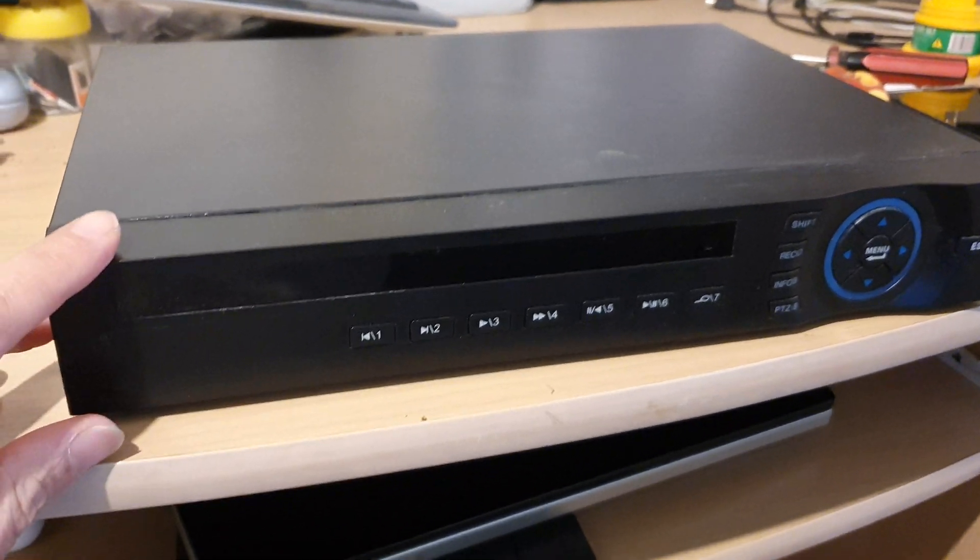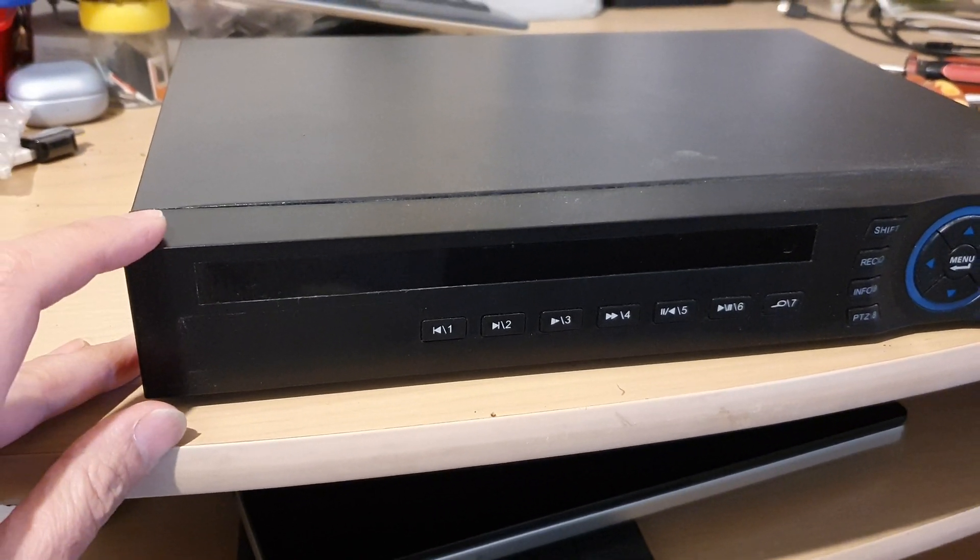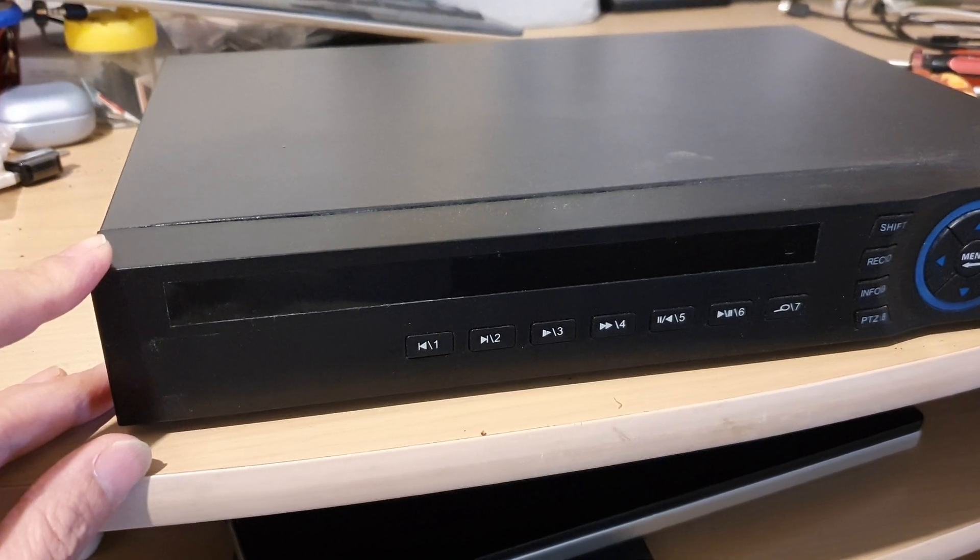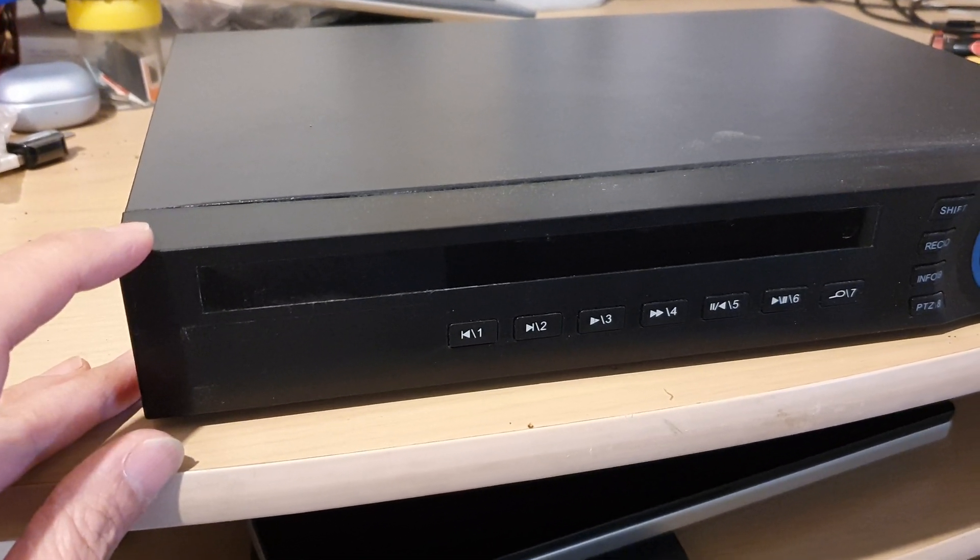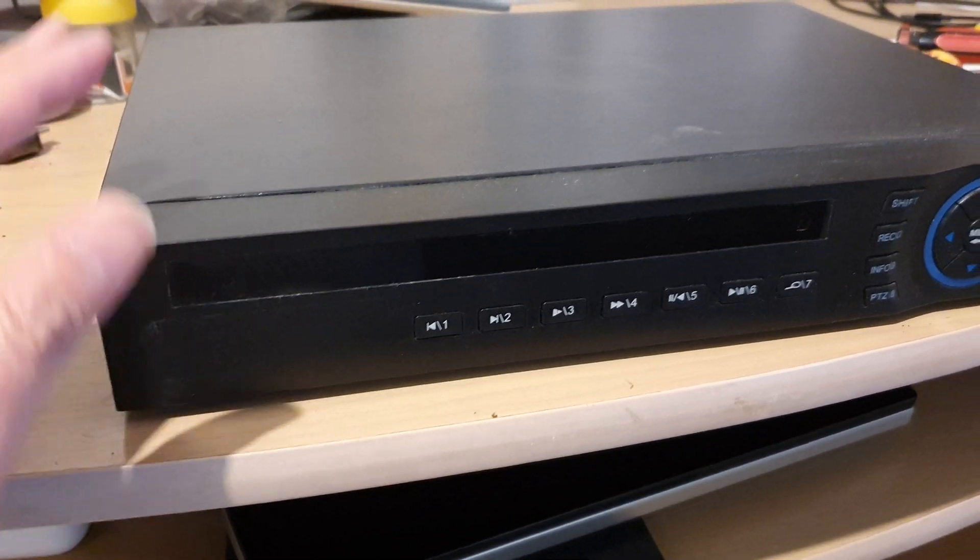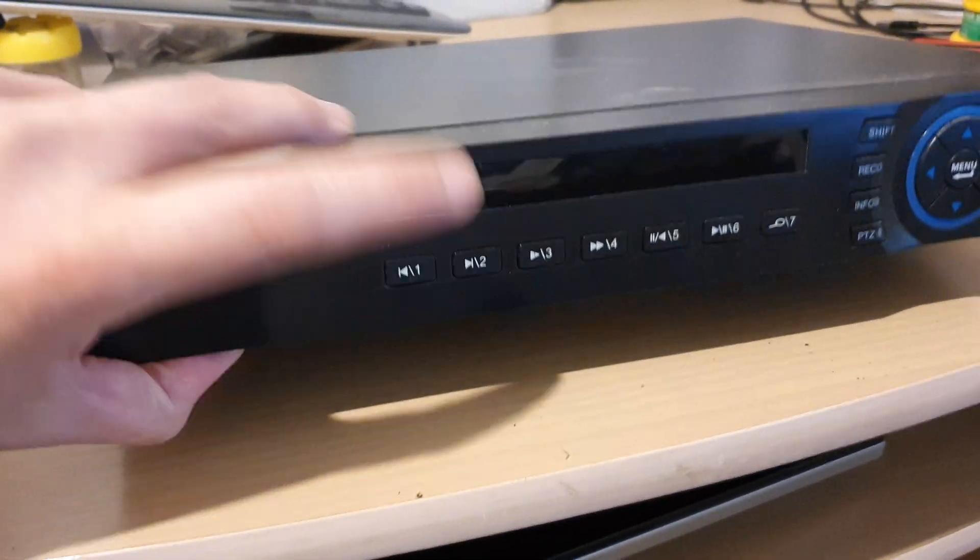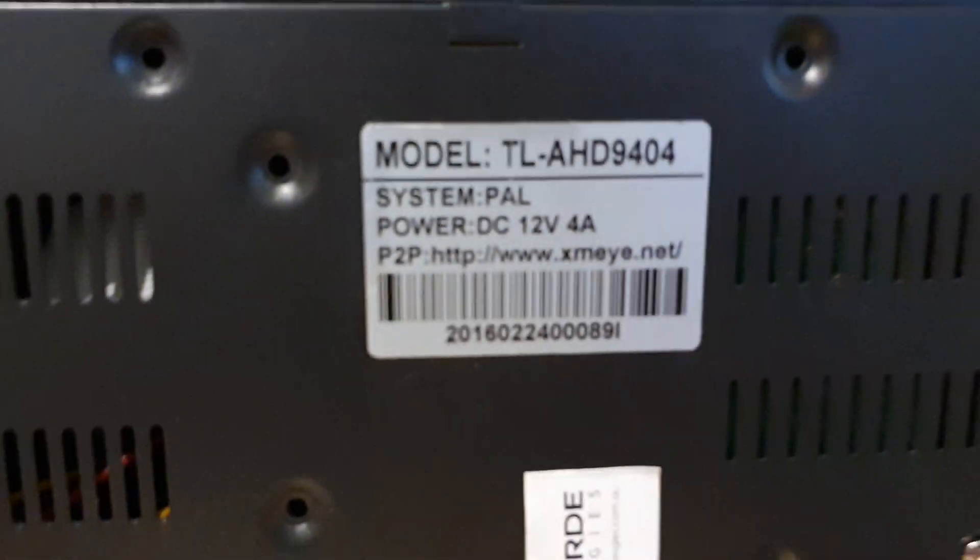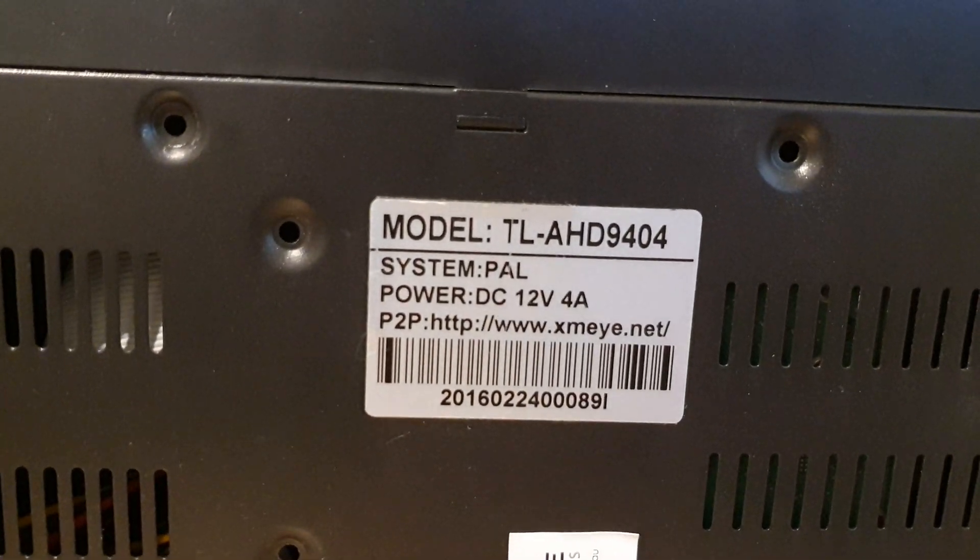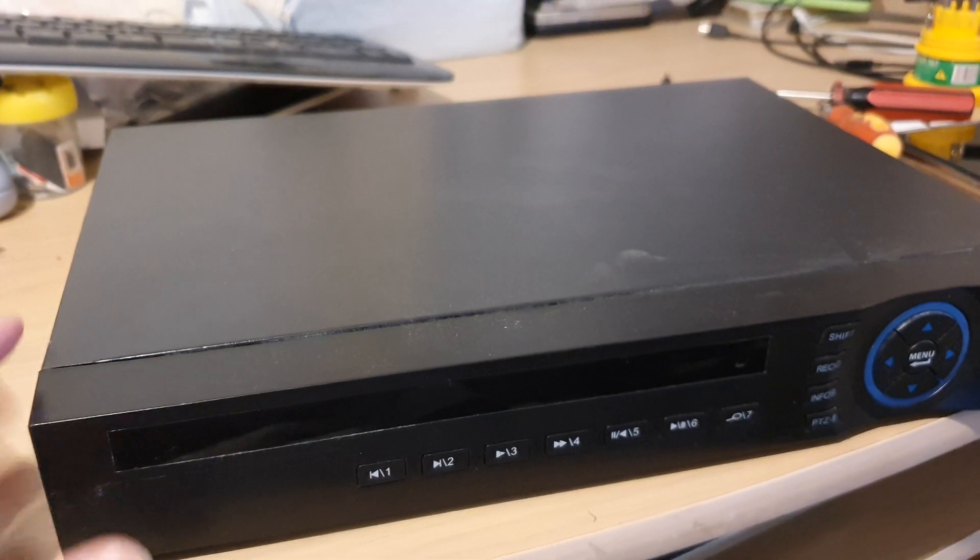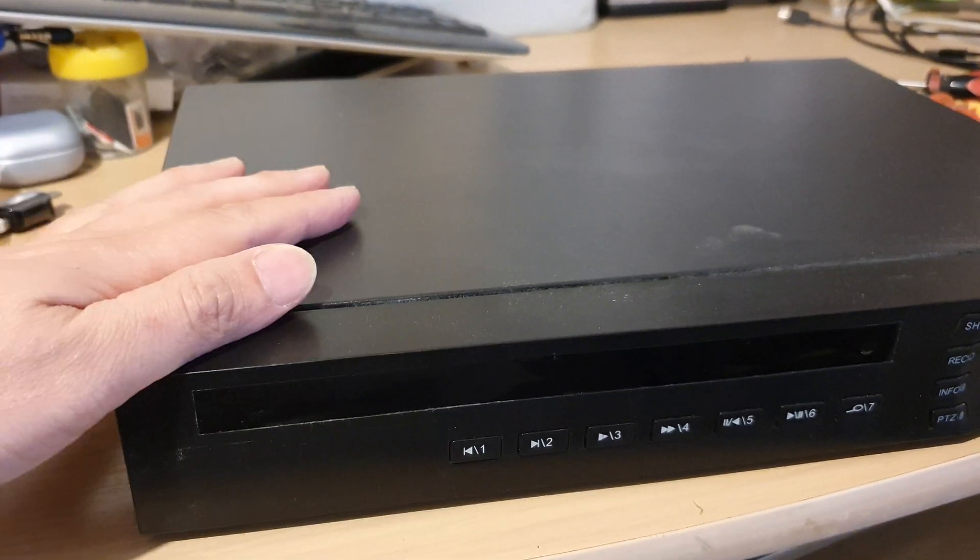Hey guys, in this video we're going to take a look at how you can reset the forgotten password on an XMI DVR. So with this particular box right here, I'm just going to show you the model number. We got the model number right at the back here, TLIHD9404. If you have forgotten the password, then what you can do is take out the screws on the side here.